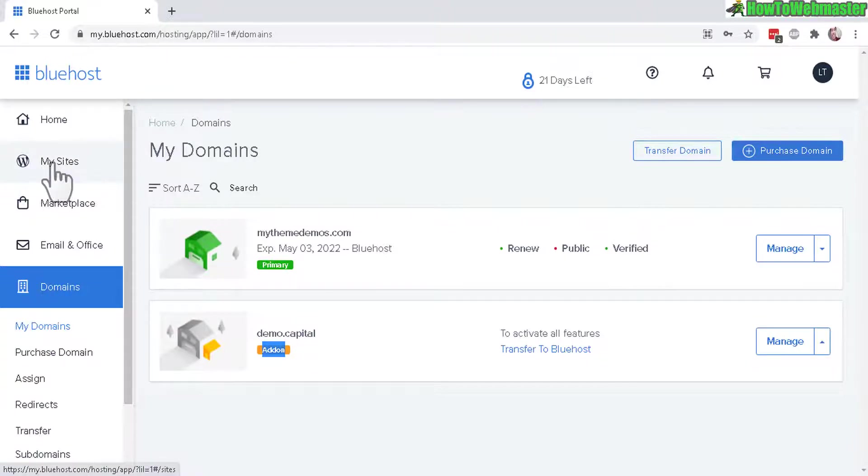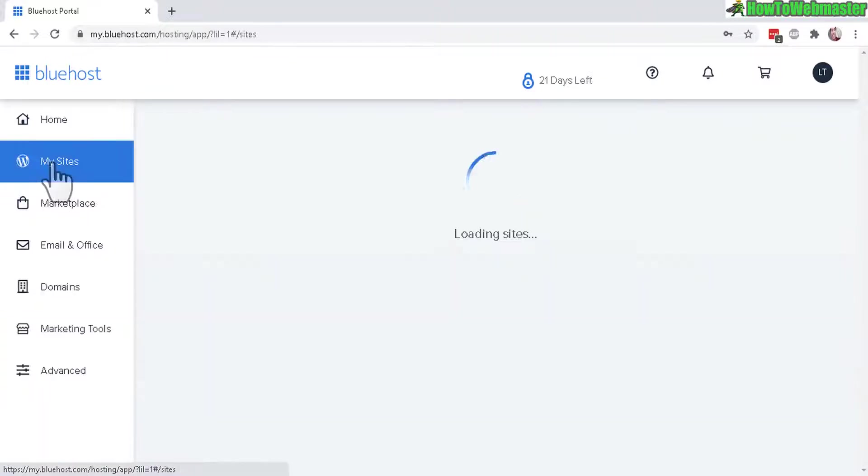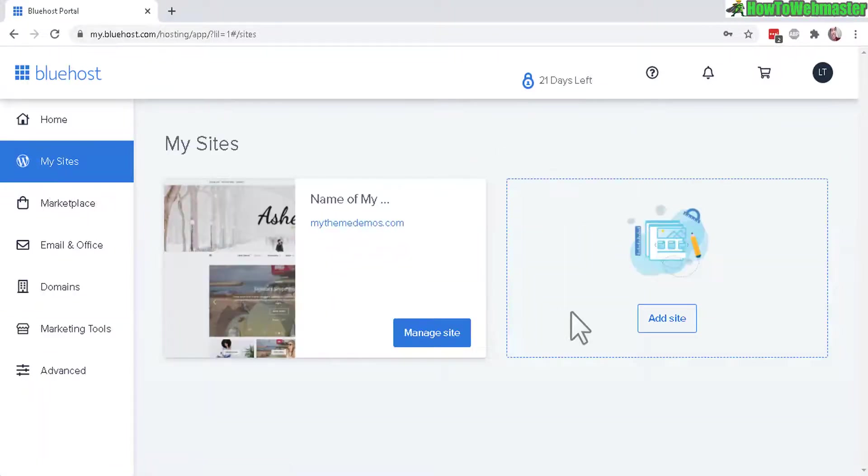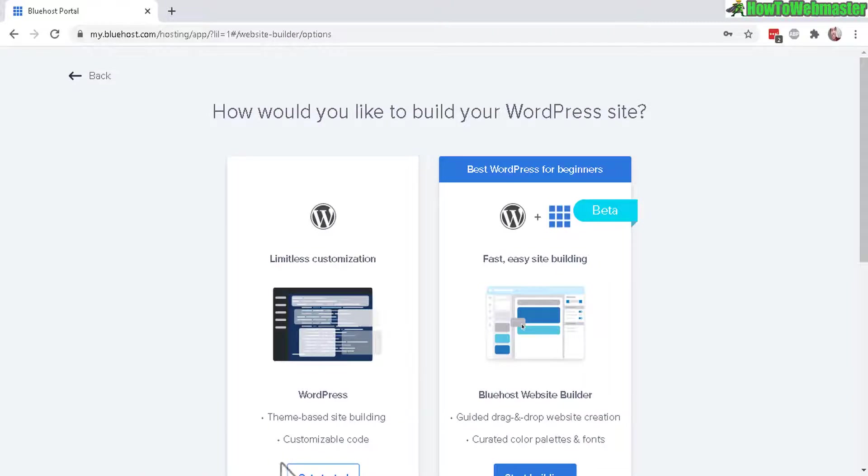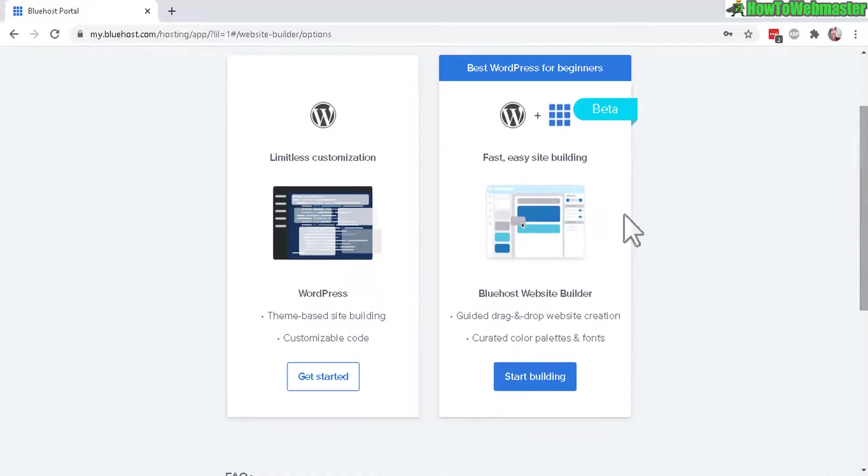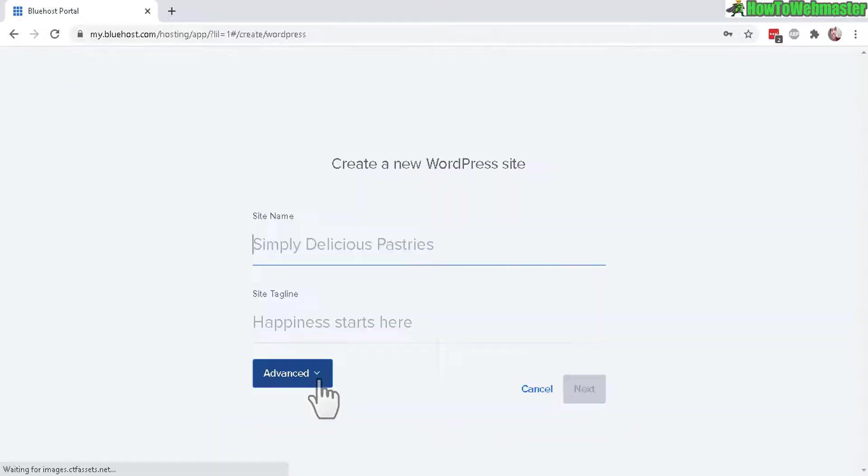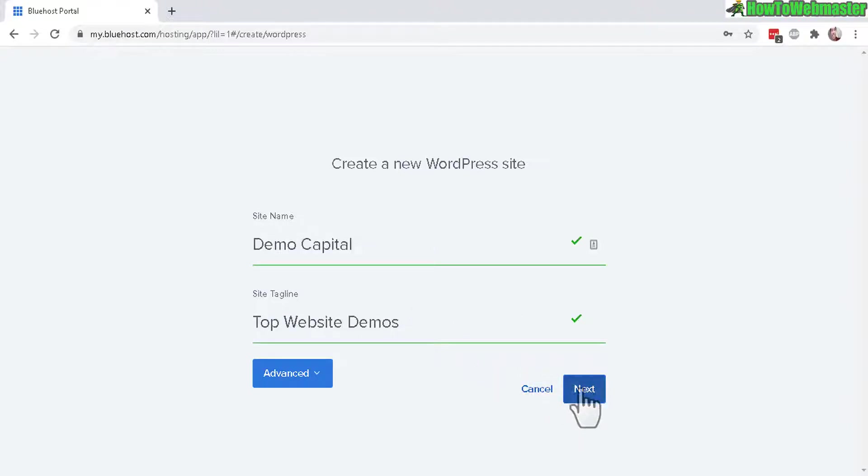Head over to My Site right here and then click on Add Site. Here in the WordPress option, click on Get Started, enter the site name and a site tagline. Now click on Next.